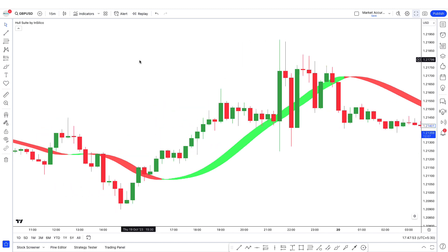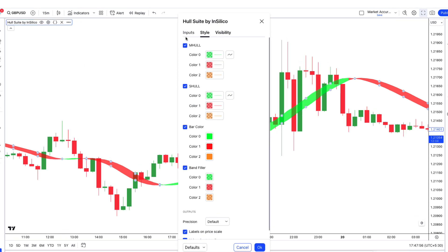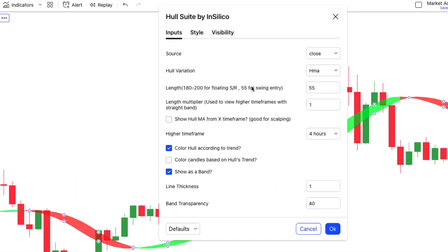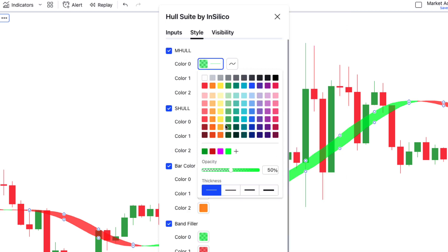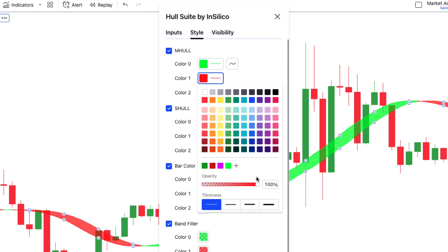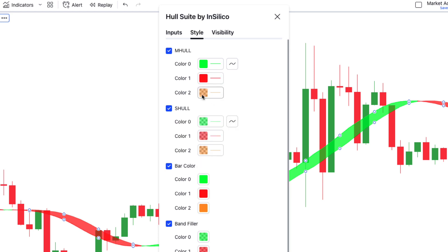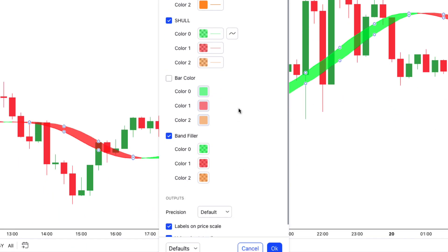Minimal lag and smooth curves made the HMA an extremely popular technical analysis tool. Now we will change the settings — click on the gear icon. In the input tab, change the length to 60. Then move to the style tab and for M Hull colors 0, 1, and 2, increase opacity to 100%. Now uncheck bar color and click OK.